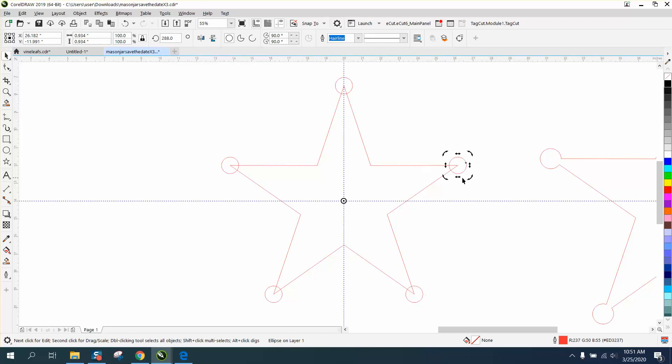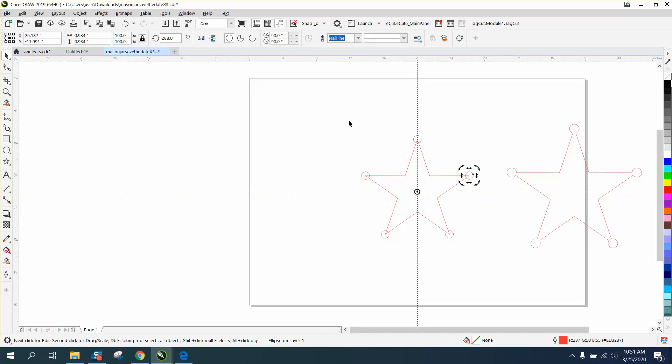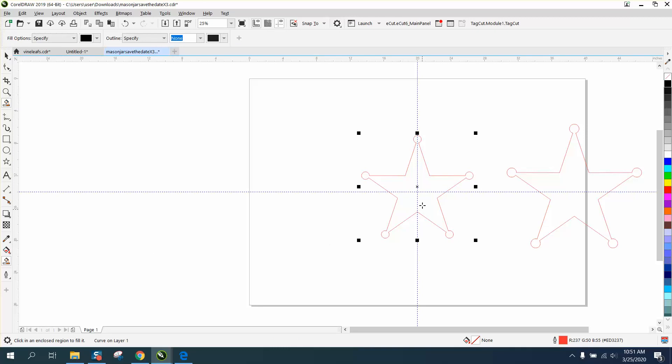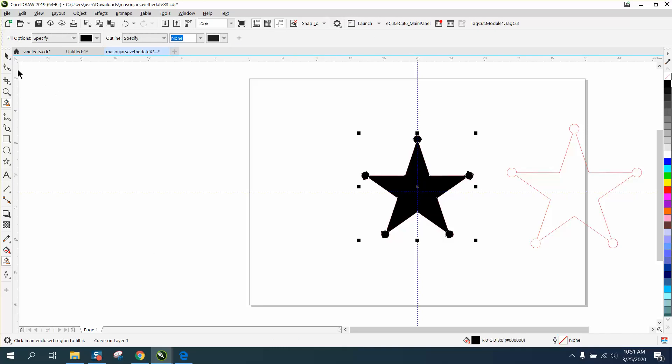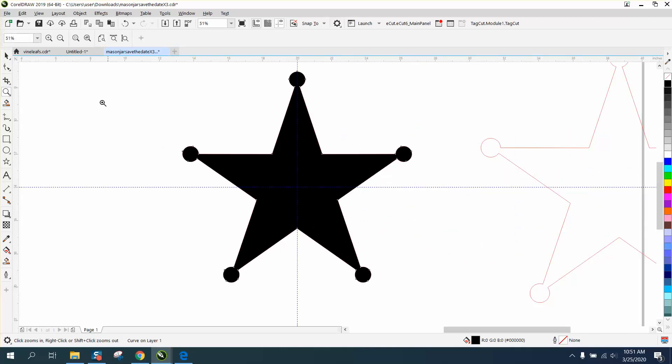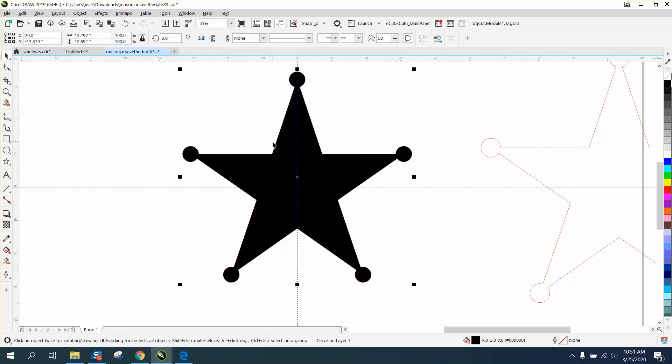That is in the center and on the node of each point, and then just go to weld if that's what you want, and then you can have a star with circles on the end, like a sheriff's badge of any size.